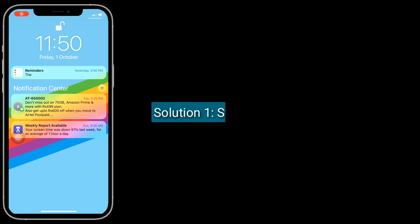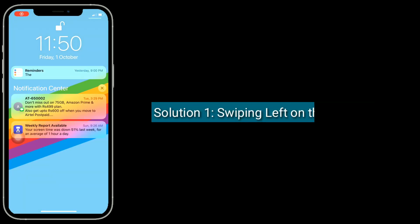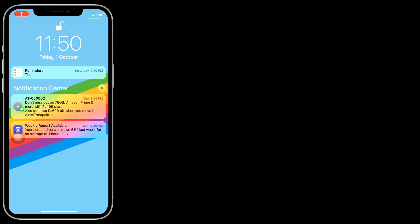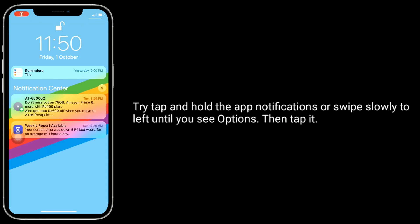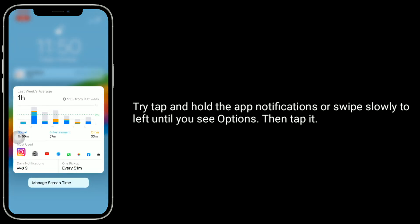Solution 1 is swiping left on the screen. Try tap and hold the app notifications or swipe slowly to lift until you see options, then tap it.